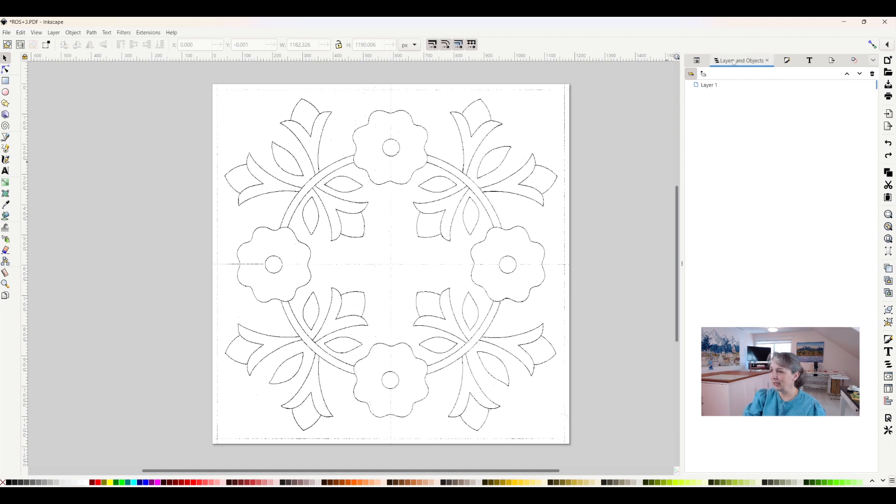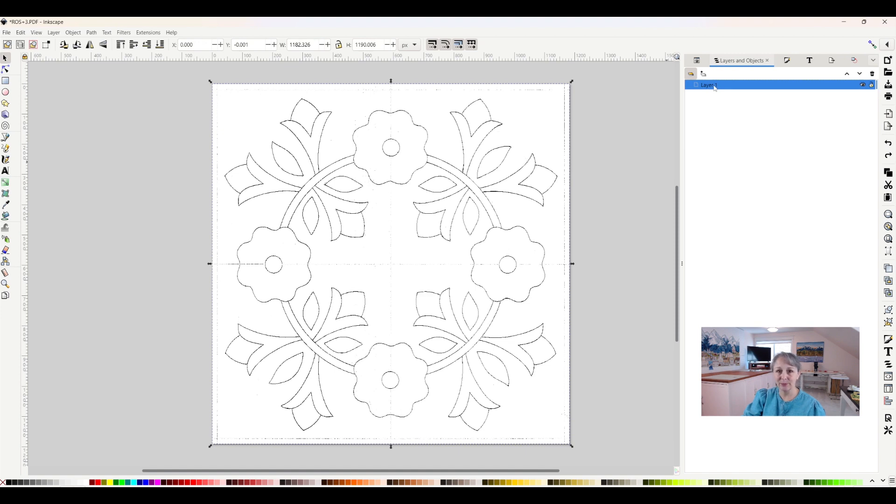So right now it's just a JPEG, so it is on here. When I click on my layers and objects, you can see that it is on layer one. Sometimes it says page one, sometimes layer one.